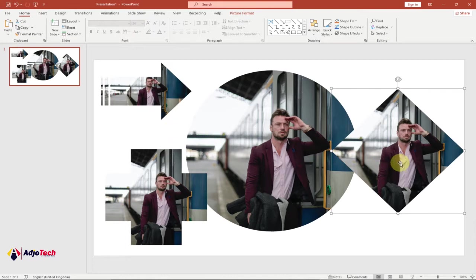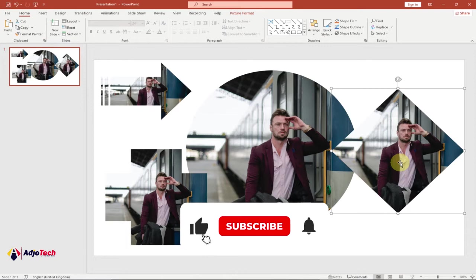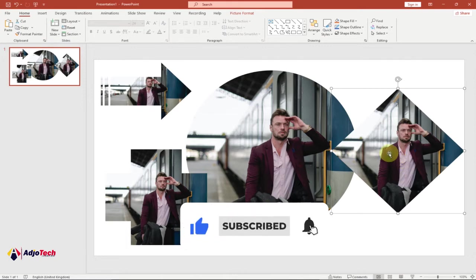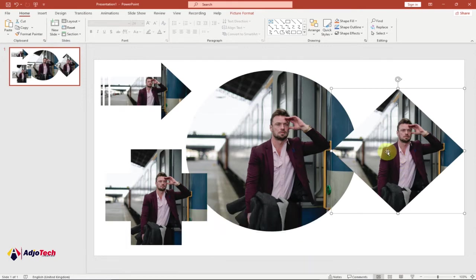Remember to subscribe if today is your first time visiting my channel, and don't forget to turn on post notifications so you don't miss any of my upcoming video tutorials.